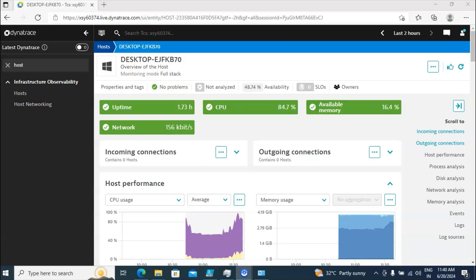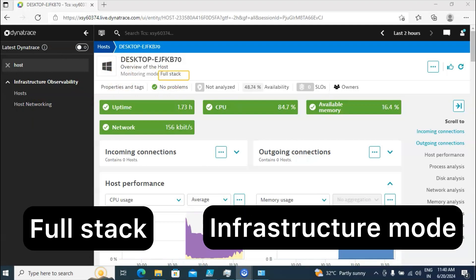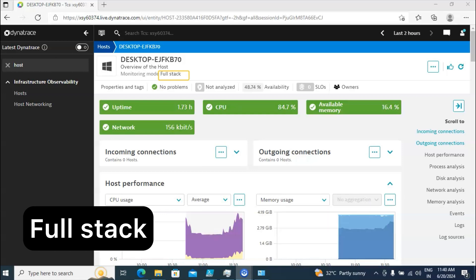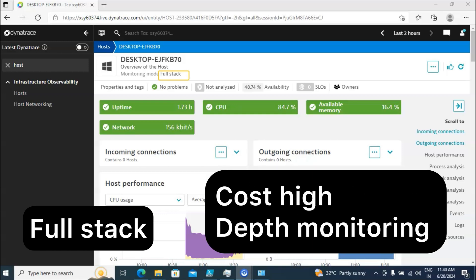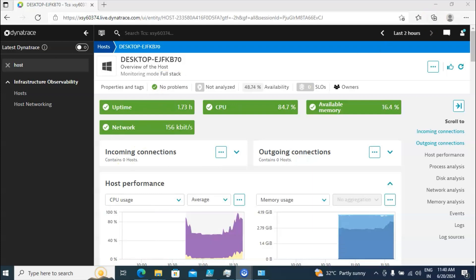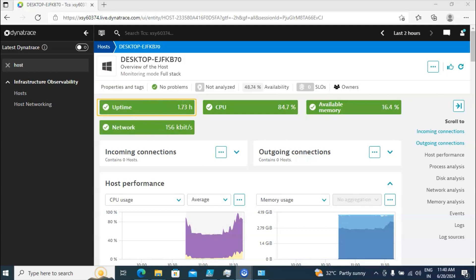On top you are able to see my laptop name. Below you can see the monitoring mode. In Dynatrace we have two monitoring modes: one is Full Stack and another one is Infrastructure Monitoring mode. Full Stack costs more but you are able to capture a lot more details compared to infrastructure mode.